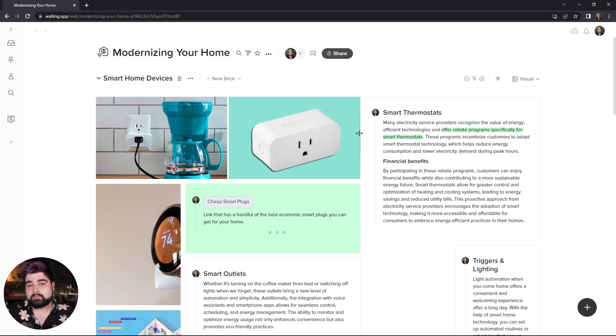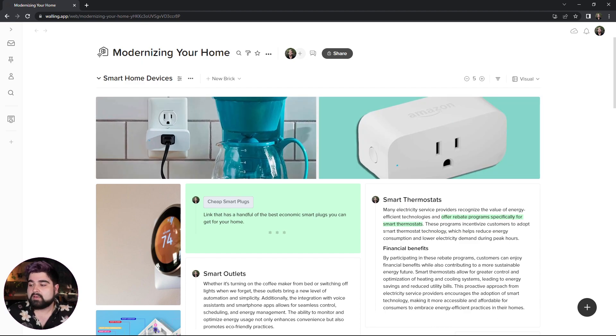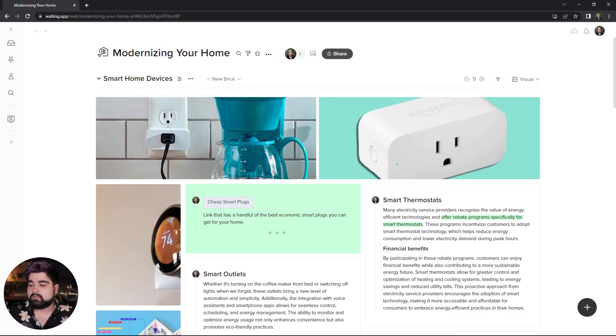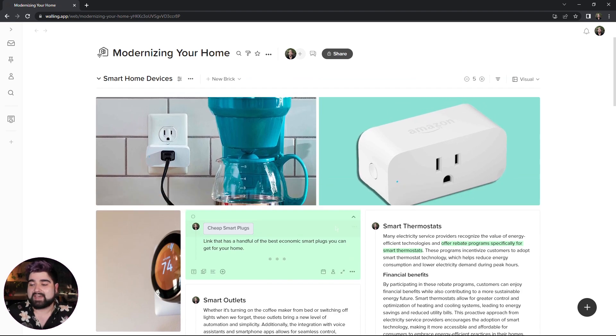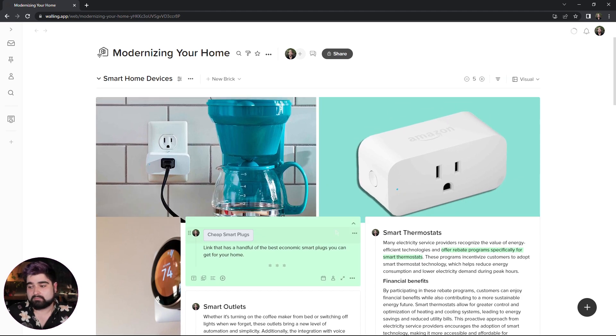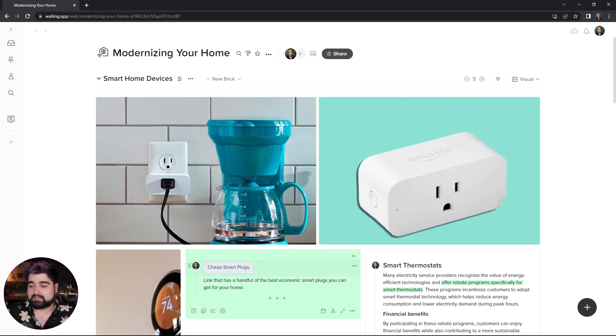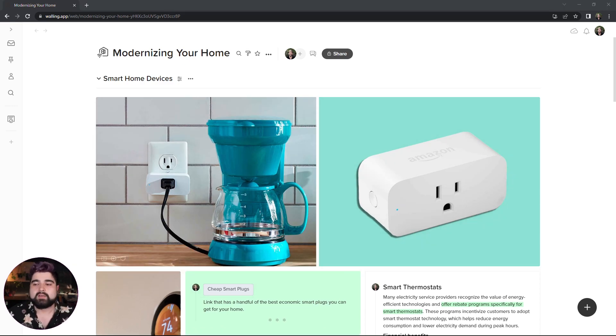So text bricks and photo bricks can be any width that you'd like them to be. Text bricks are determined by the amount of content that they have inside of them. Photo bricks can also be changed to any height that you would like. So if you want like a massive header image on your section, there you go.